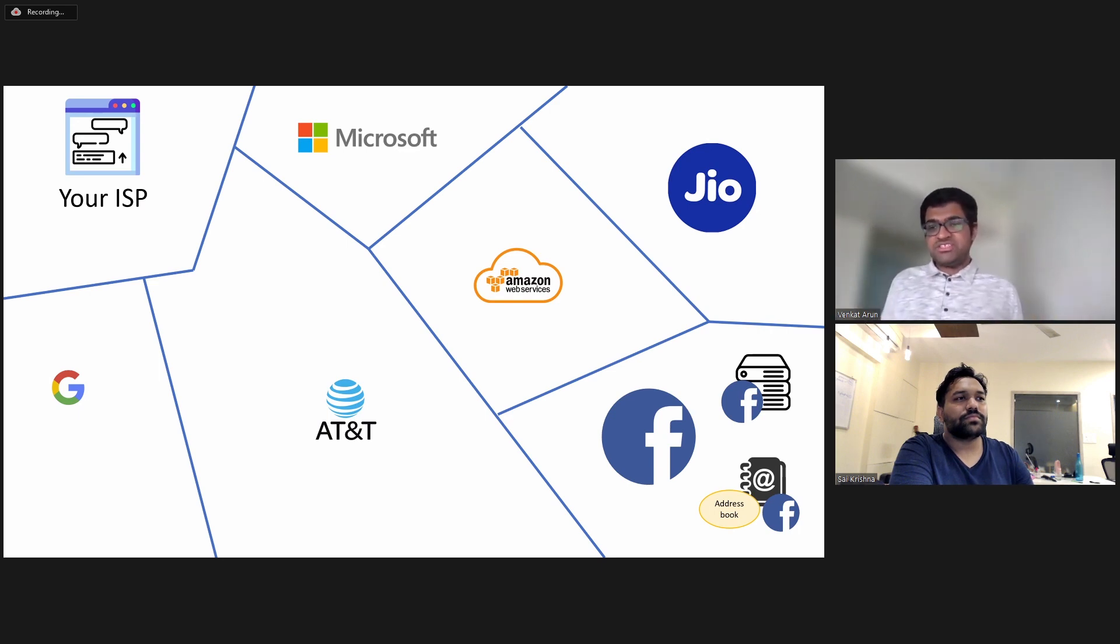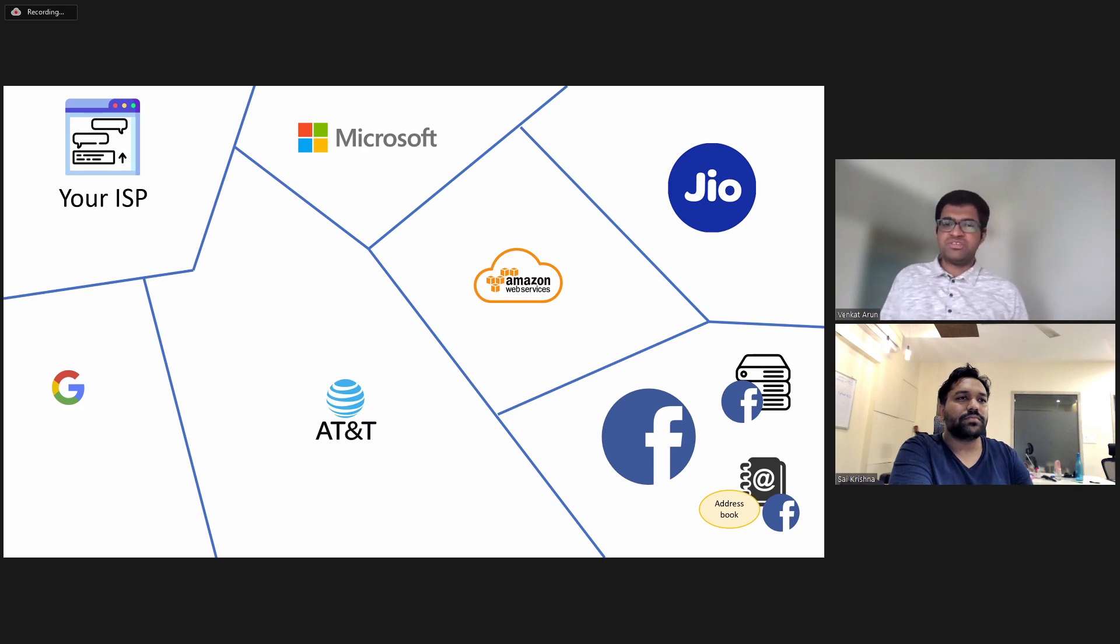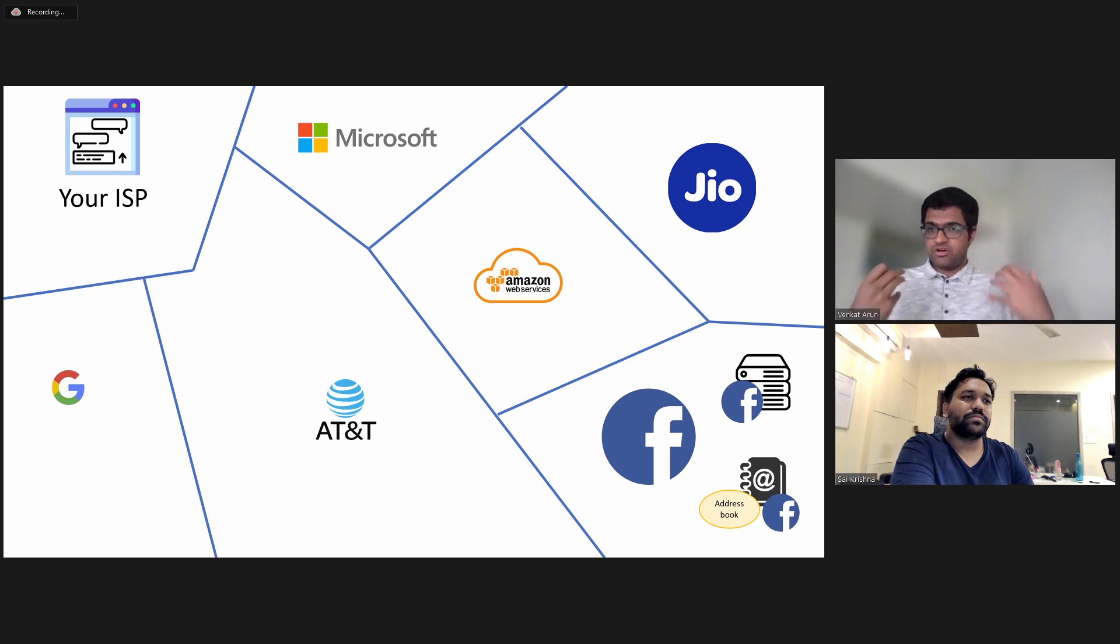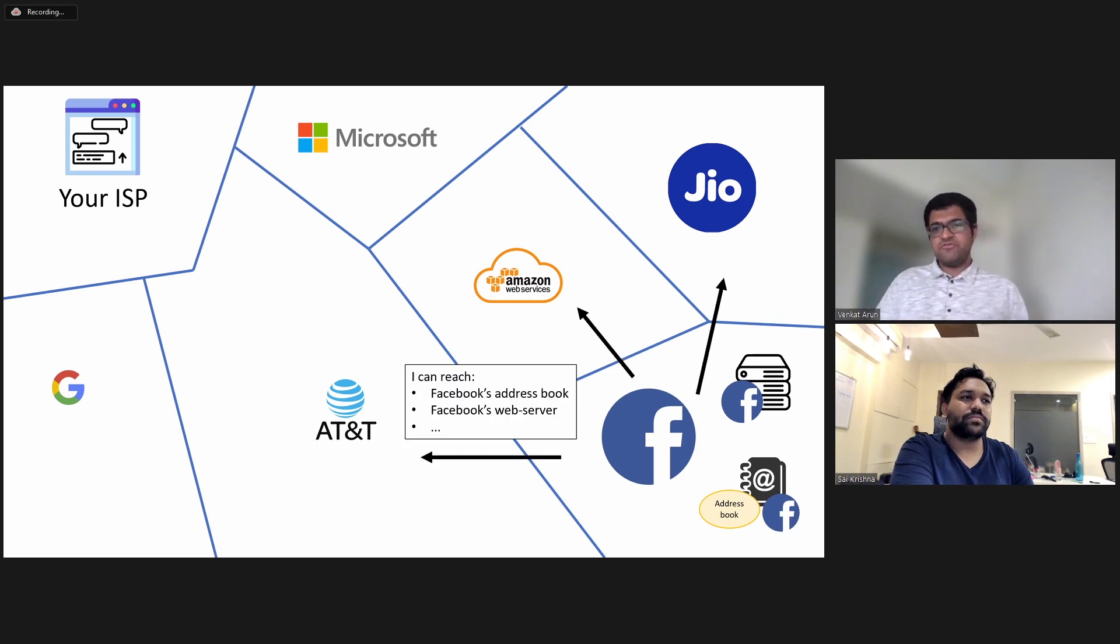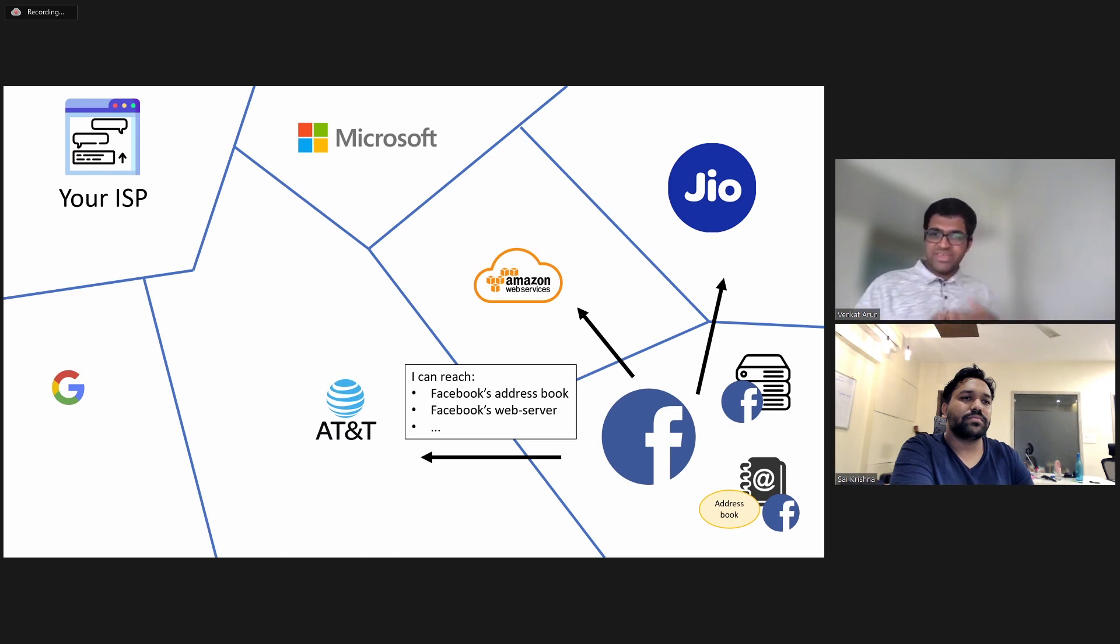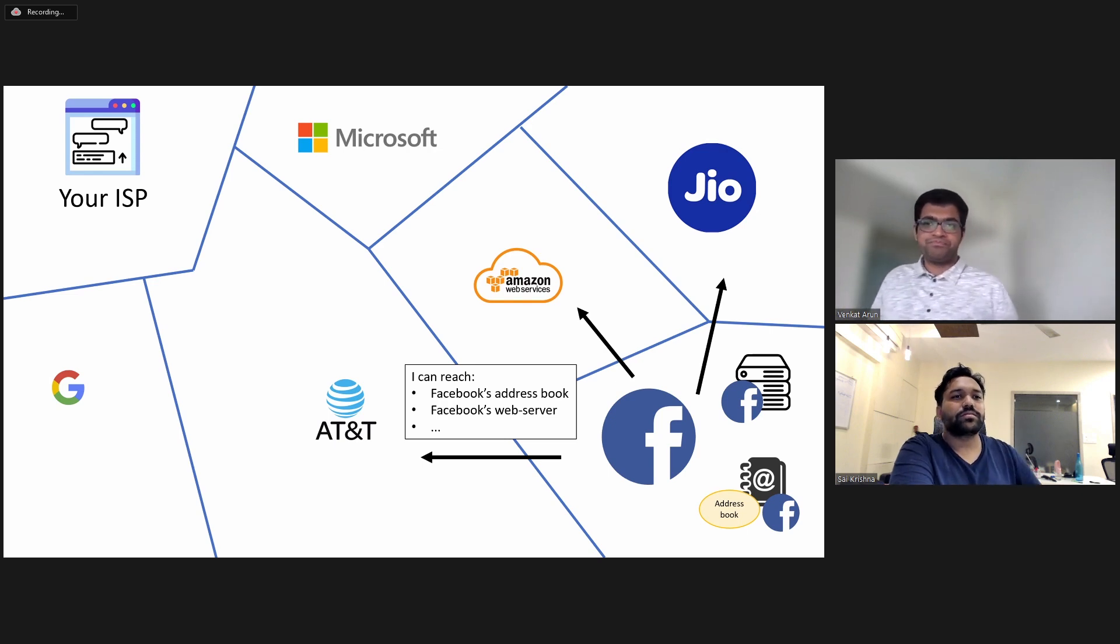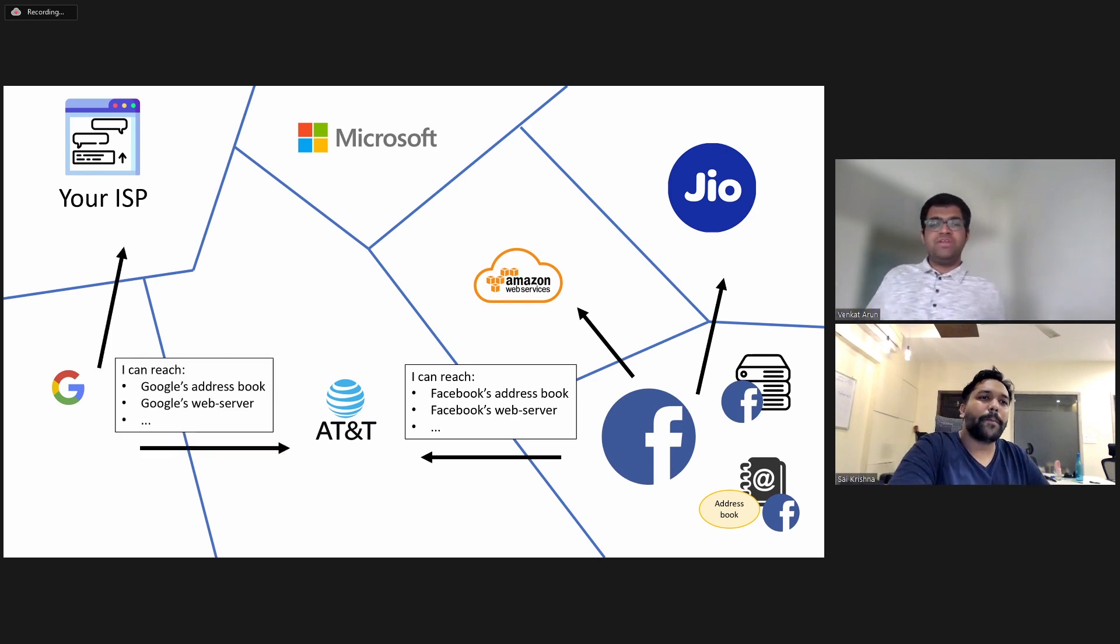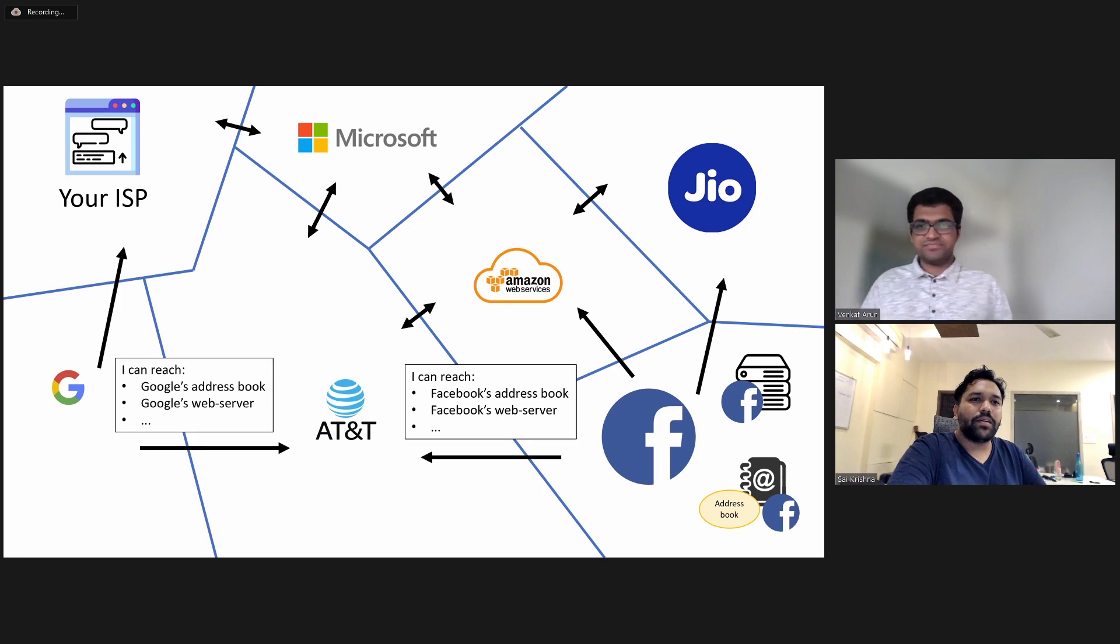And so the point of all this is your internet service provider or indeed any autonomous system knows how to route information inside of themselves because they have all the information. But across autonomous systems, people don't want to share information that's free. So they use something called the border gateway protocol or BGP to exchange this information. So for instance, Facebook will advertise to all of its neighbors that if you send data to me, I can get you to Facebook's address book and Facebook's web server.